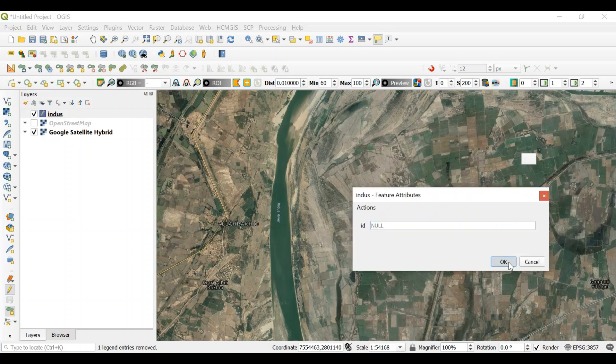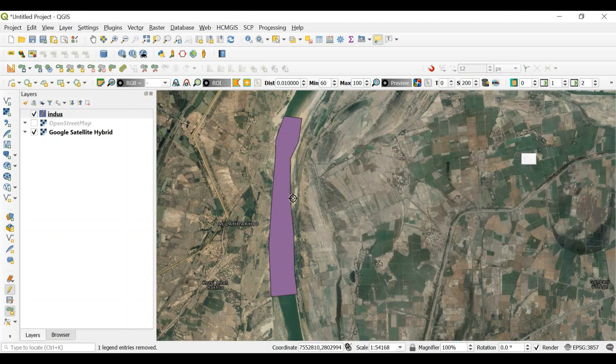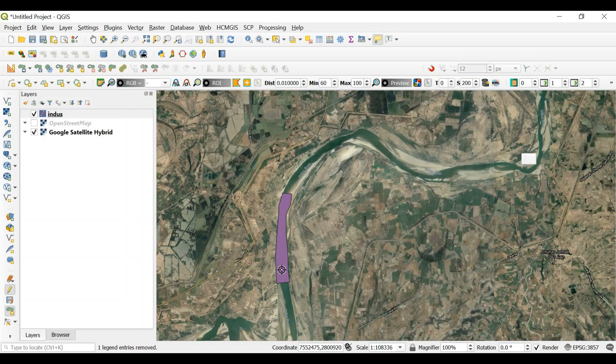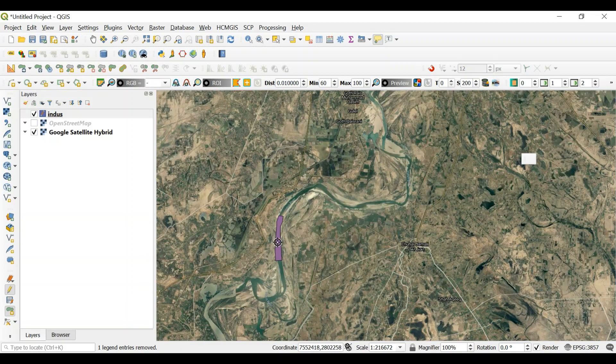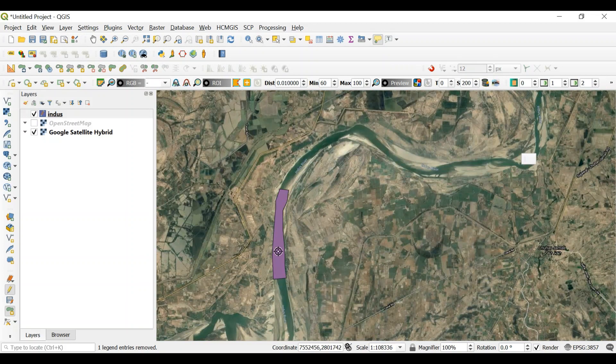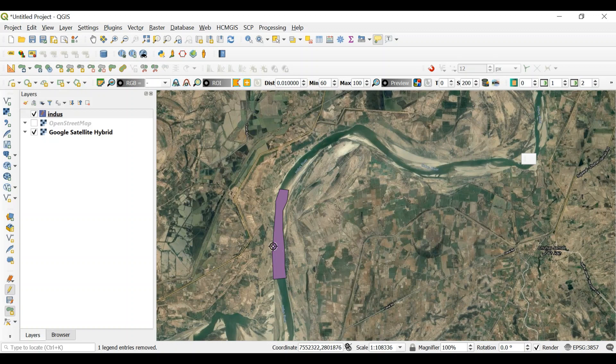If you have other features, you can give it an ID. So that's how you have created a shapefile. This way you could create the whole river body.